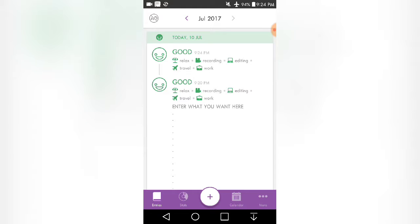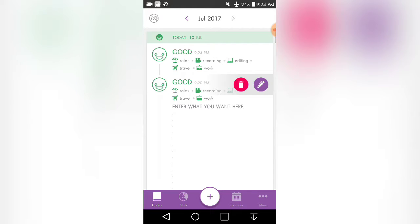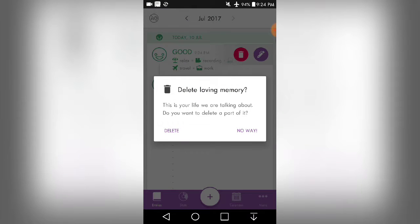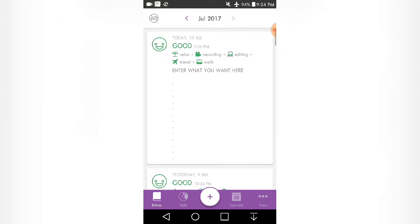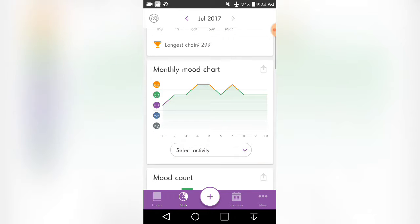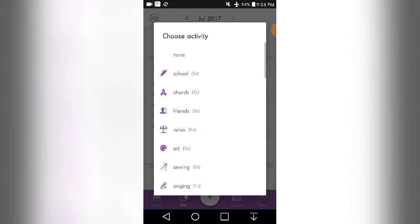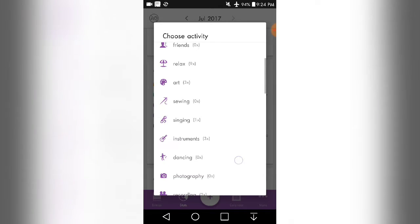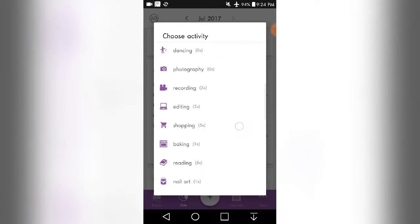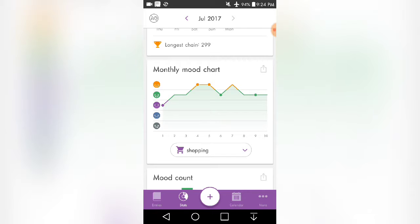So since I already had the two entered in, I'm just going to delete this one. And so next we have stats, and I've been writing in this diary for 299 days straight. And then this is also your monthly mood chart to track how you felt throughout the month. And then you can select an activity that you've done, let's say shopping. So I went shopping on those five days.